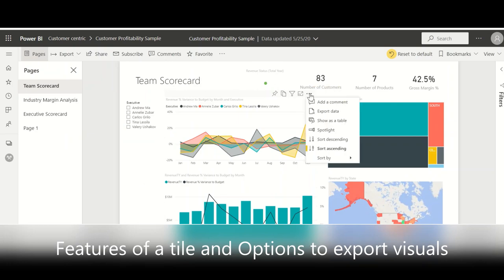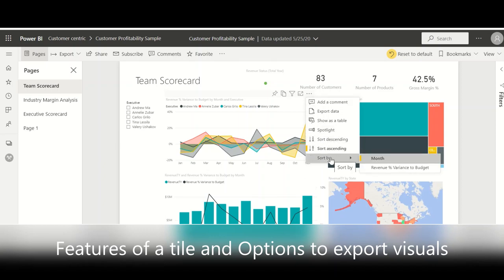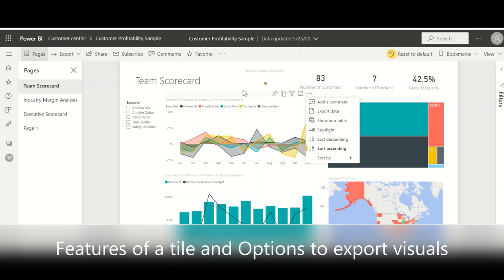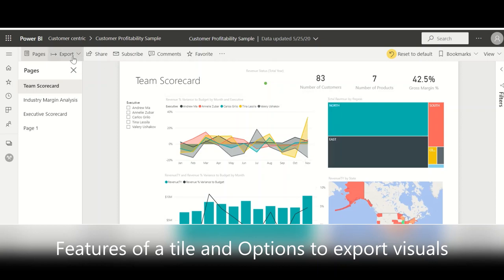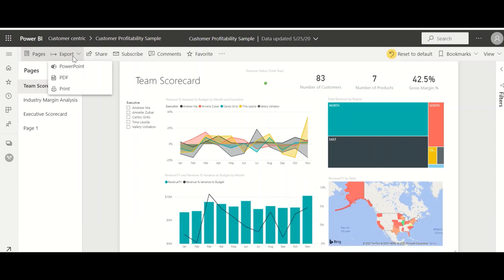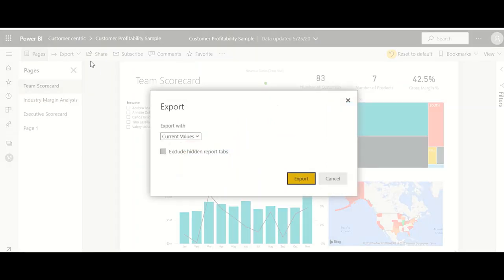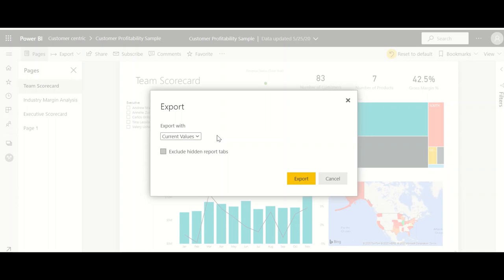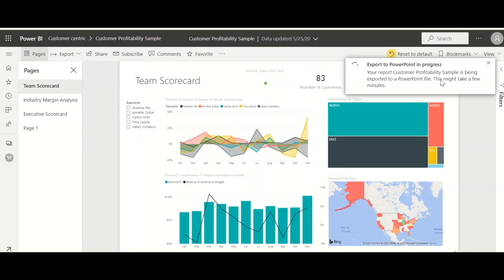Coming back to the same options you can do spotlight so this visual will be highlighted on the page or you can sort descending, ascending and all. Another option to export the data is to click on this export so this will allow you to export the entire report into a PowerPoint, a PDF, or you can print it. Suppose if you want to show the hard copies to somebody you can print it, otherwise you can export this to PowerPoint. The moment you click on export it will ask whether it is with the current values or with the default values. Suppose if you are changing something then definitely it will be the current values. Now when you click on export this is exporting to a PowerPoint presentation.